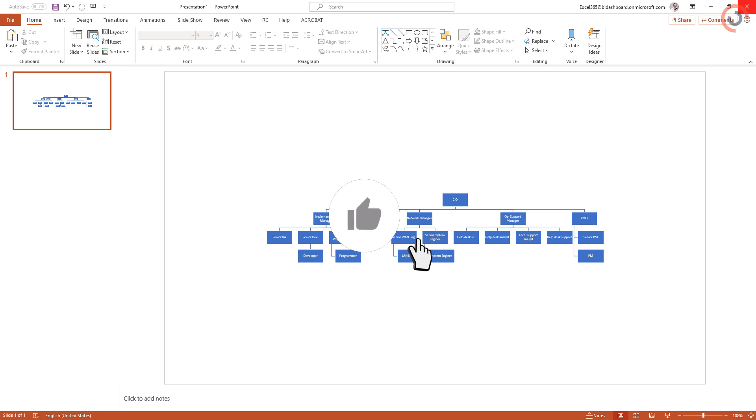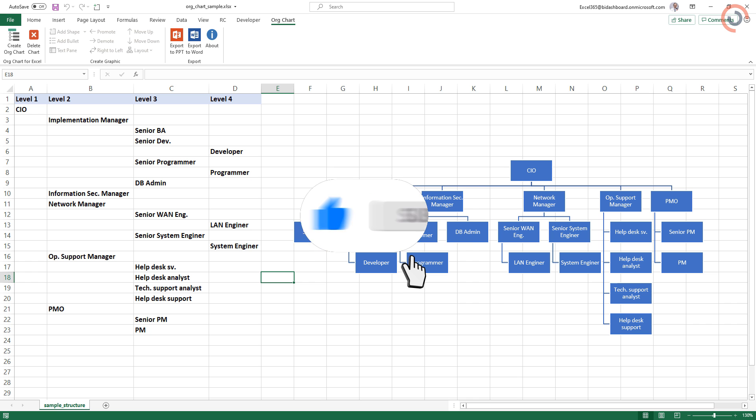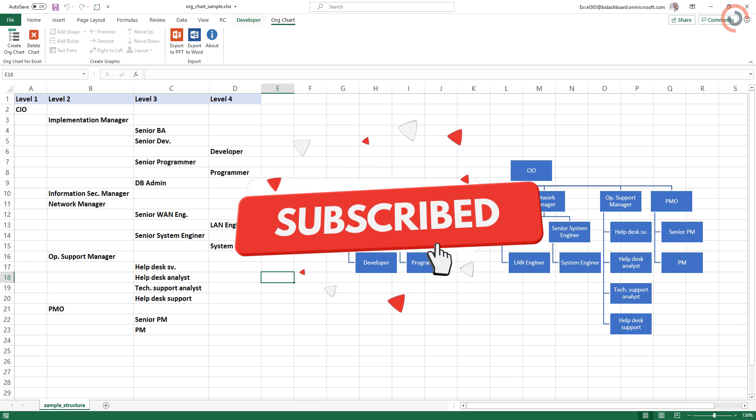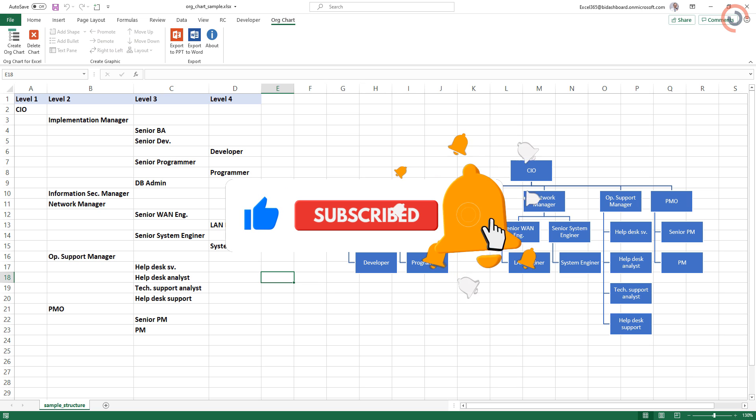Our add-in saves you time and boosts your productivity. If you want to learn all about Excel, visit our website and subscribe to our channel.